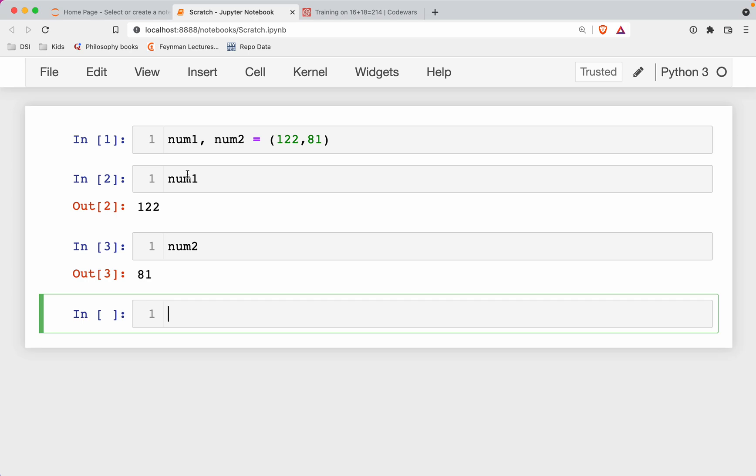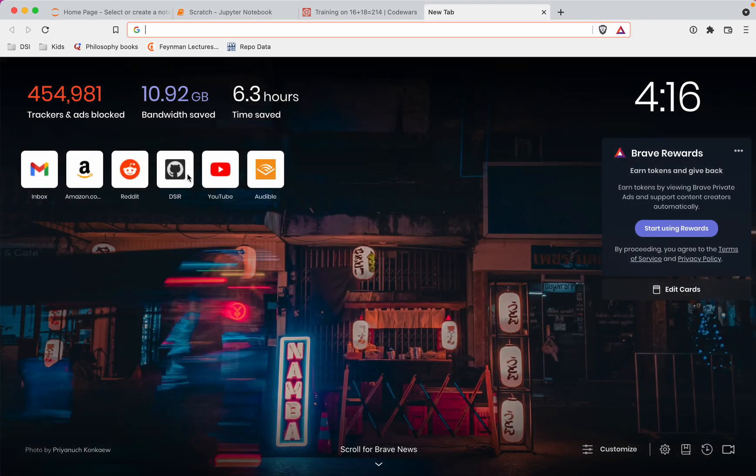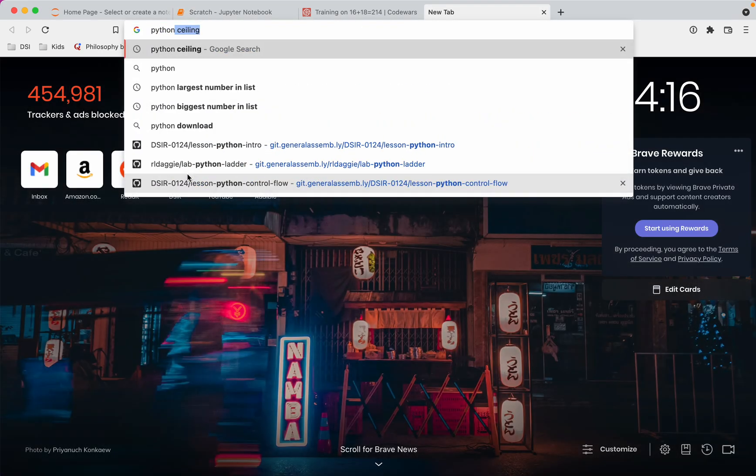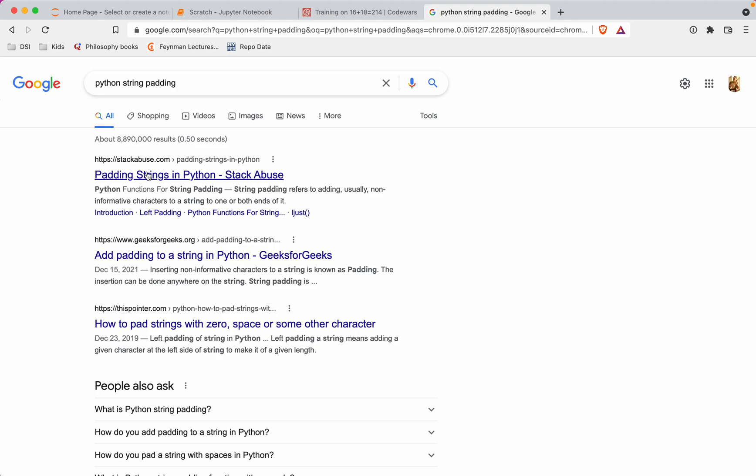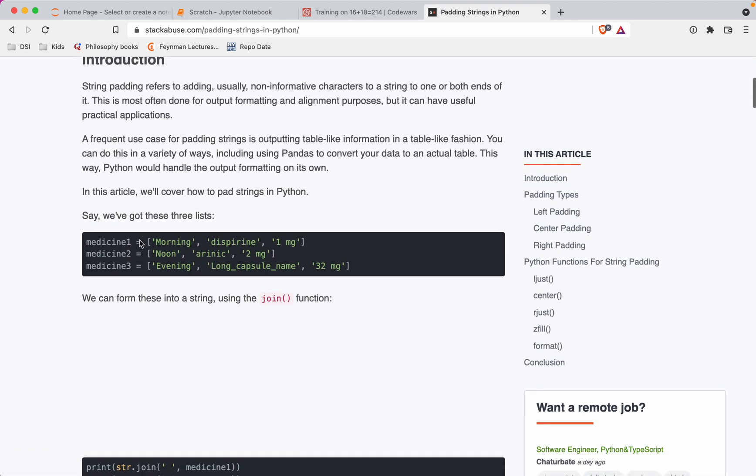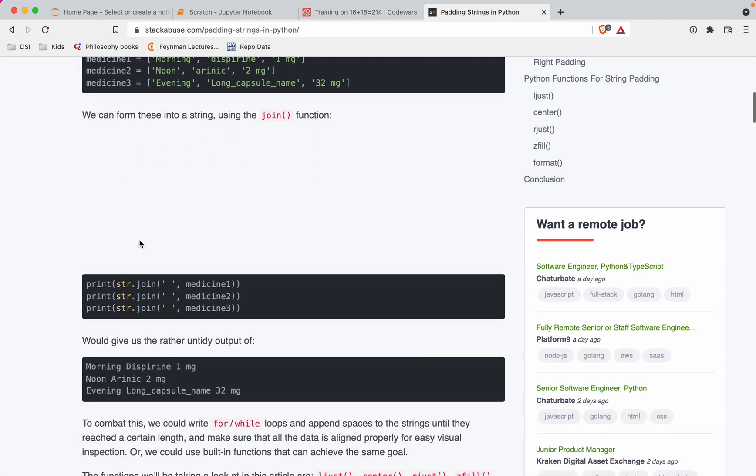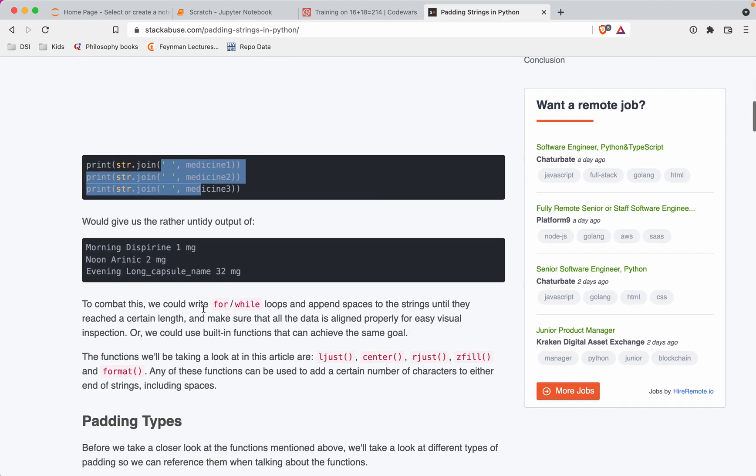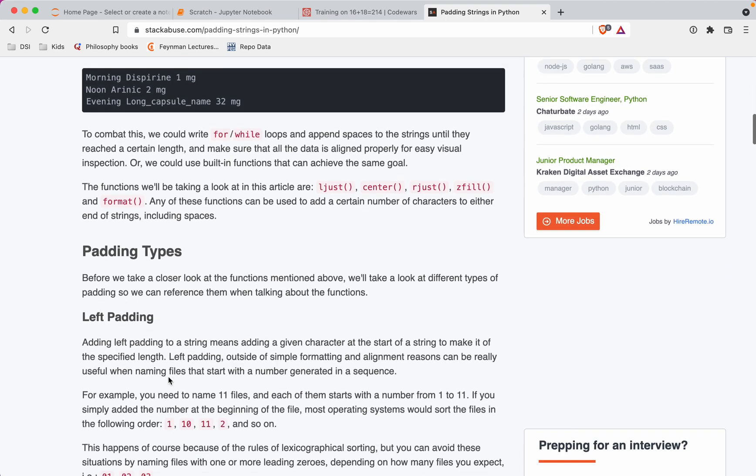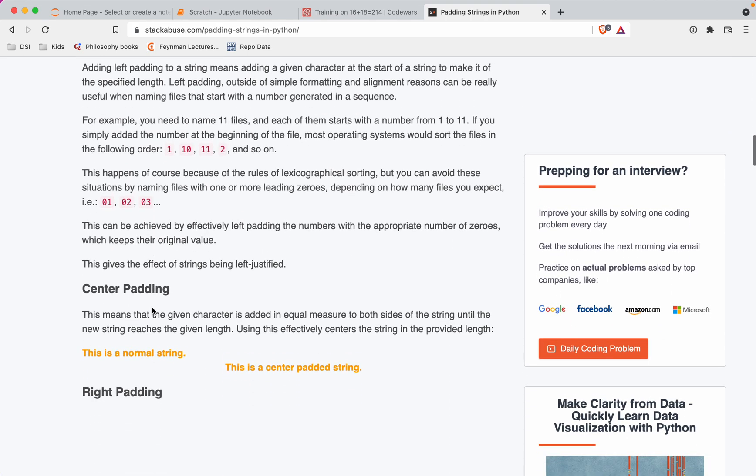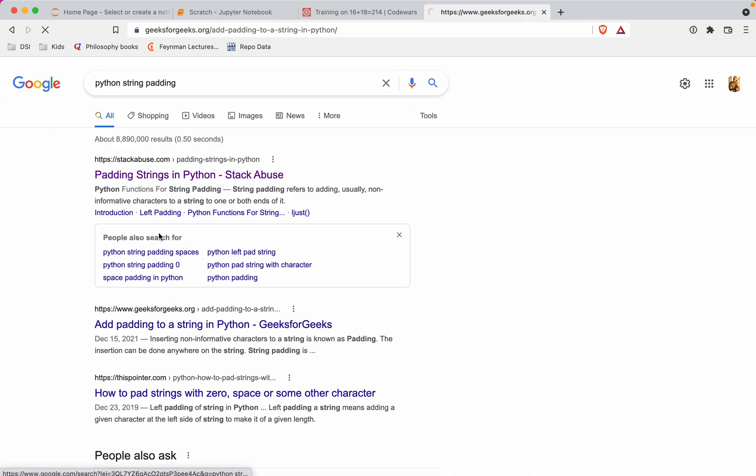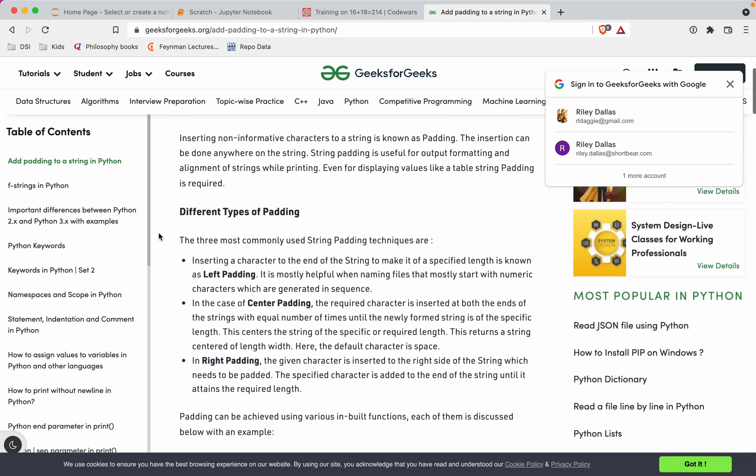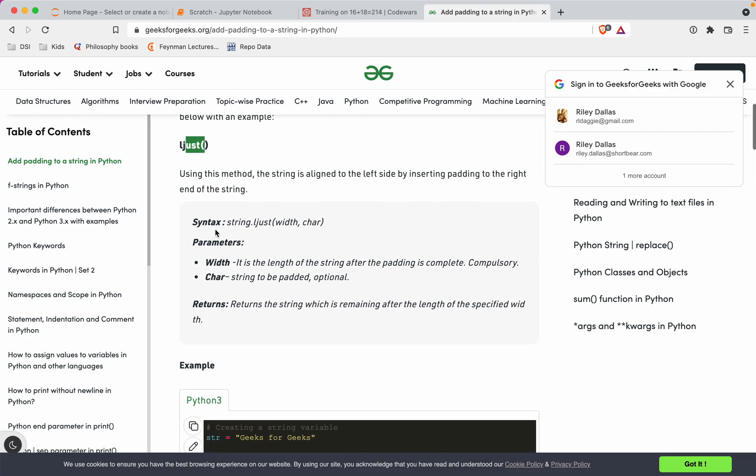So I wanna see real quick, we're gonna do some Googling here, because I'm not sure how to pad a string. I wanna see if that's a possible thing that we can do. So we can do Python string padding. All right, so padding strings. Let's see how we can get some help here. String join, all that. Okay, so padding, left padding. All right, not quite, I'm not seeing a simple answer here. Padding to a string.